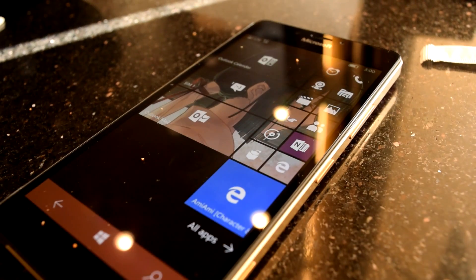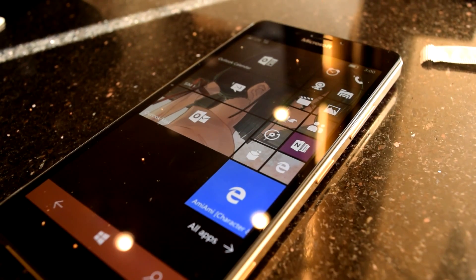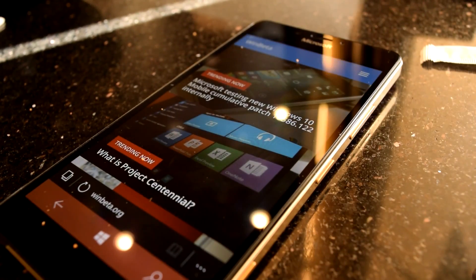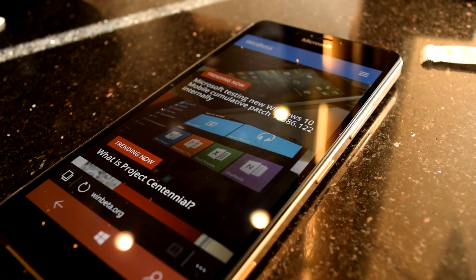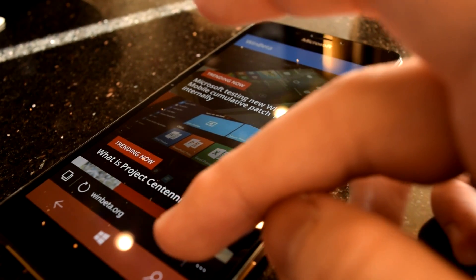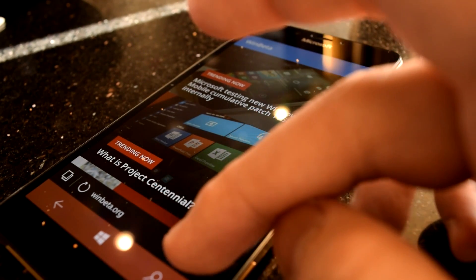Virtually every web browser has a favorites function which keeps your favorite web pages on speed dial for you. Thing is, every browser handles this simple task a little bit differently.